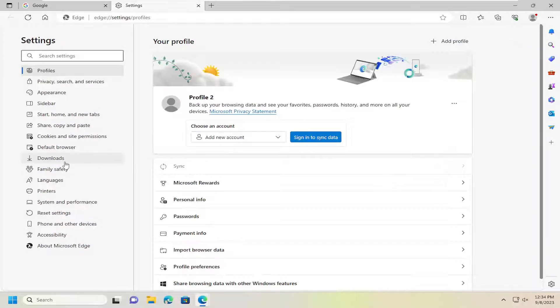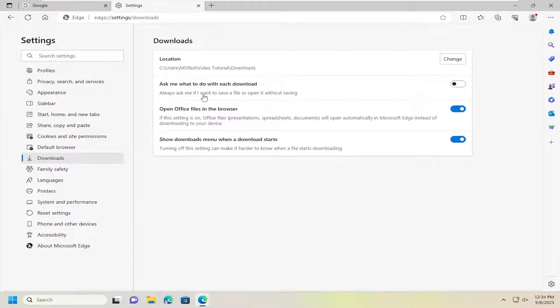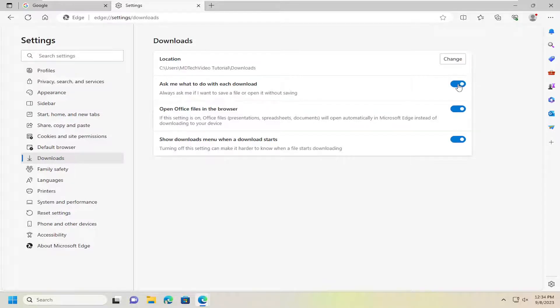On the left side, select Downloads. On the right side, you'll see 'Ask Me What To Do With Each Download' - always ask me if I want to save a file or open it without saving. You can toggle that to the On or Off position.